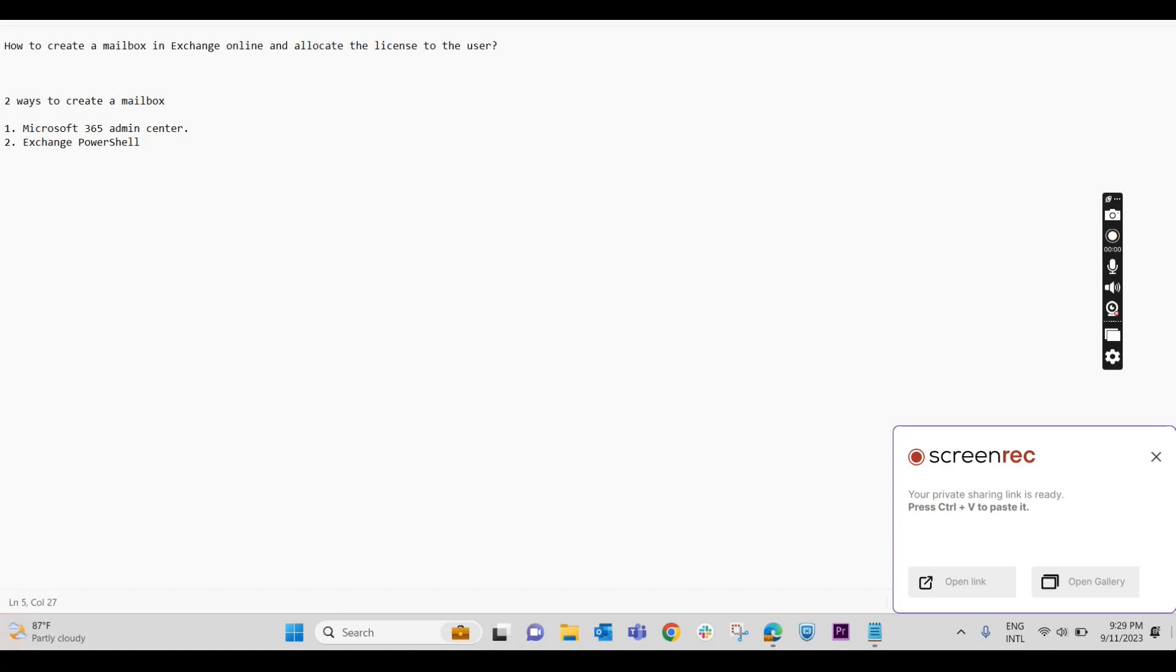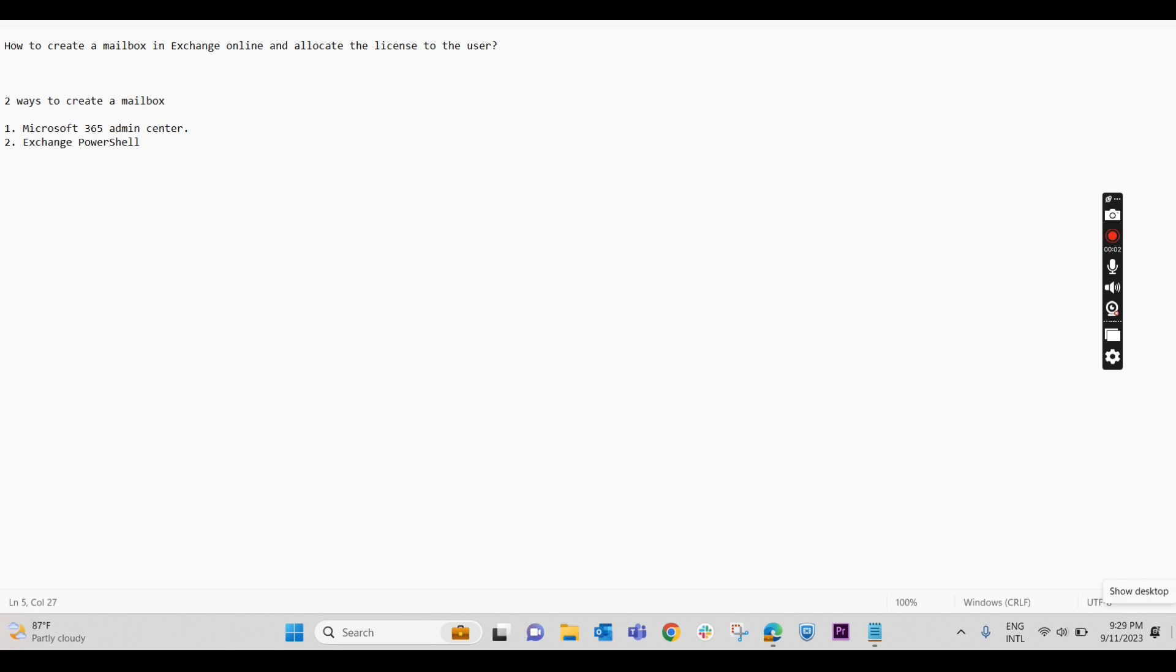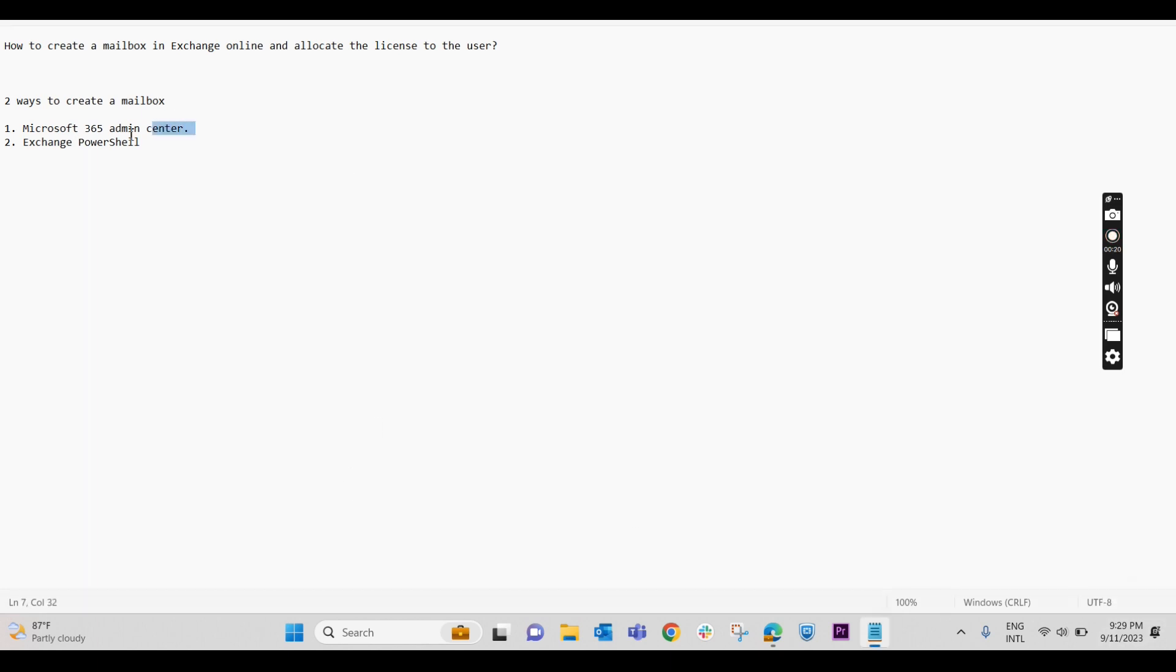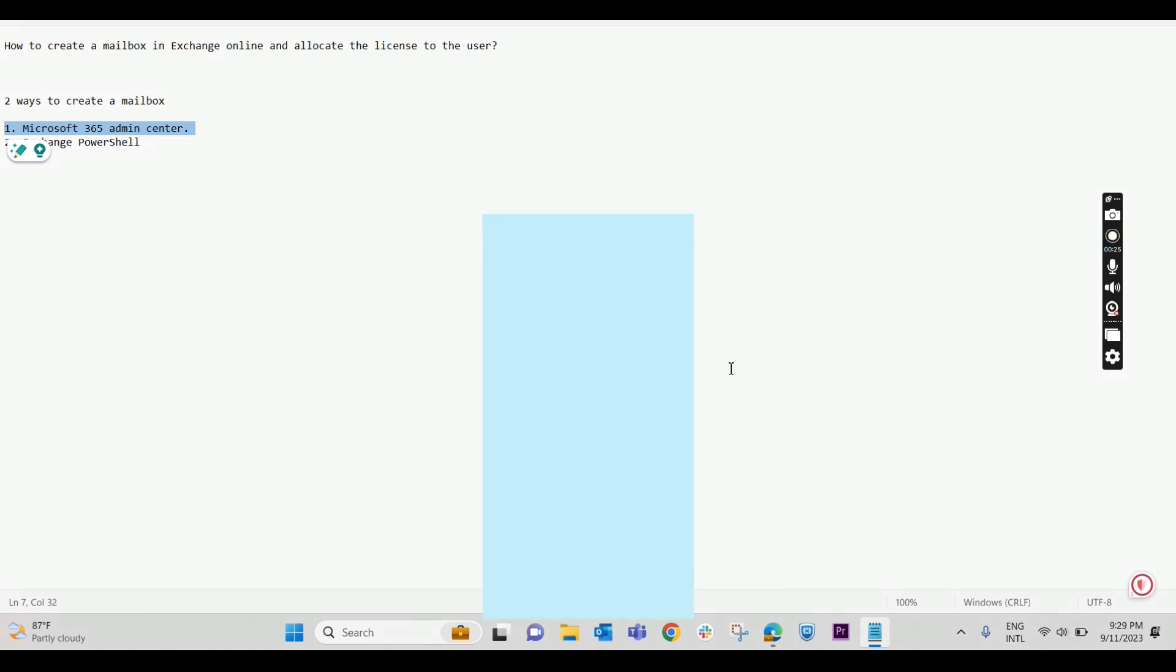In this video we will check how we can create a mailbox in Exchange Online and allocate a license to a user. There are two ways to create a mailbox: first through the Microsoft 365 admin center where we can create a user and allocate a license, and the second way is through Exchange PowerShell. We are discussing only the first way through the Microsoft 365 admin center, so let's check it out in the lab.